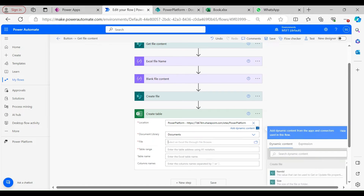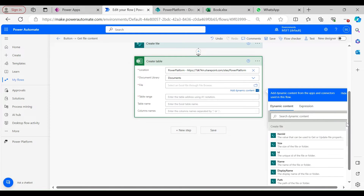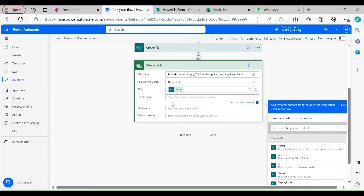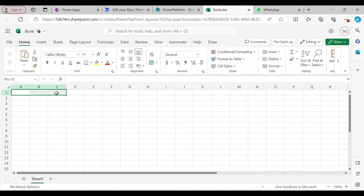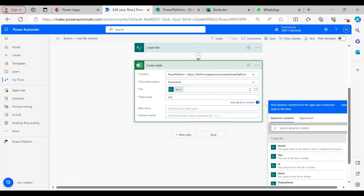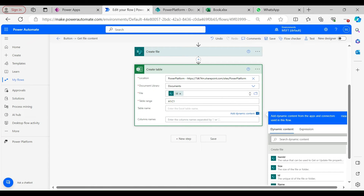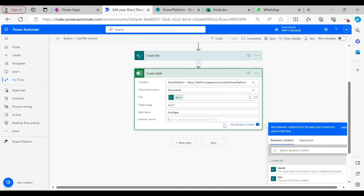Select the document library and the file where you want to create the table. For the file, I'll use the ID output from the 'Create File' action. For the table range, you enter it using A1 notation. For example, if I want three columns starting from A1 to C1, I type 'A1:C1'. I'll name the table 'first table', and for column names I'll use comma-separated values: 'First Name', 'Second Name', and 'Id'.